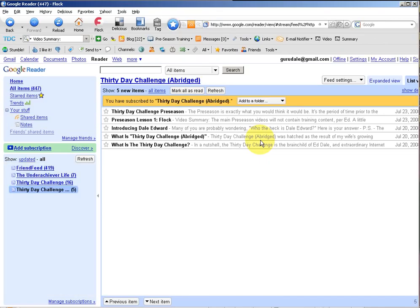You can sign up for a Google account directly from this page, and that will actually be used throughout the challenge for a number of other services. So go ahead and sign up for that Google account, and when you're there, you'll also sign up for Google Reader. That link is also provided on the blog.